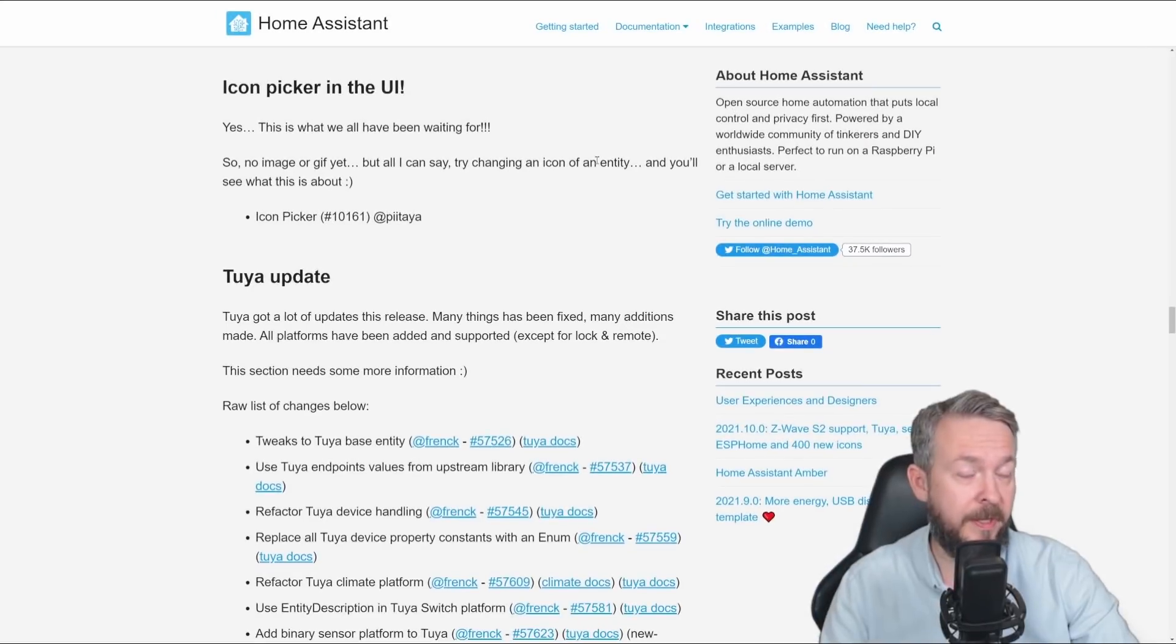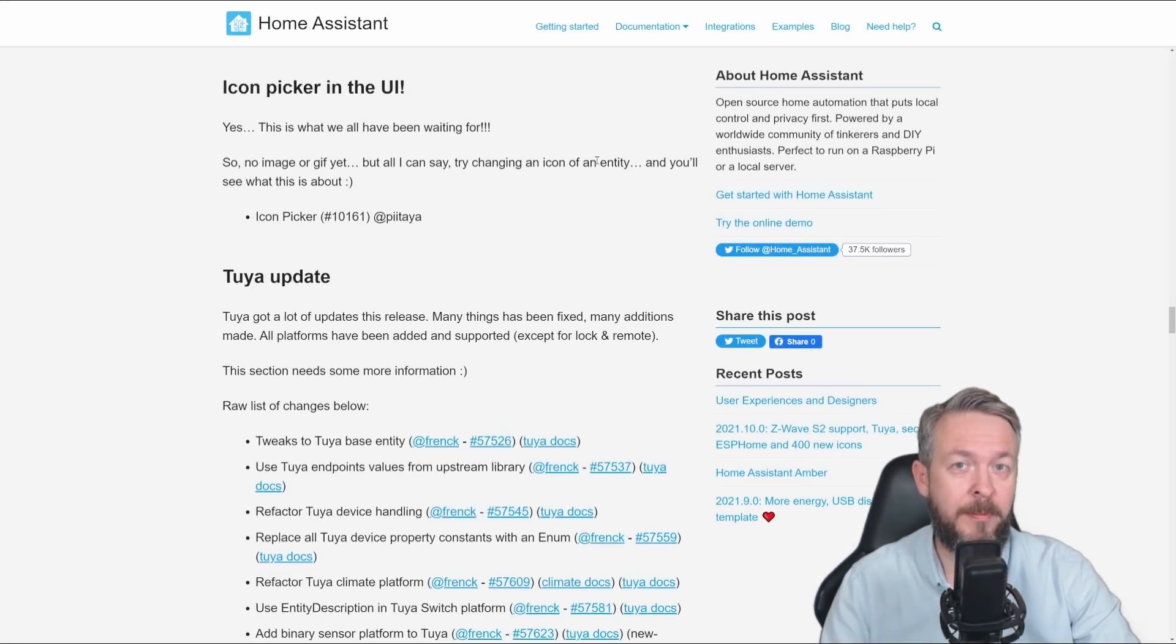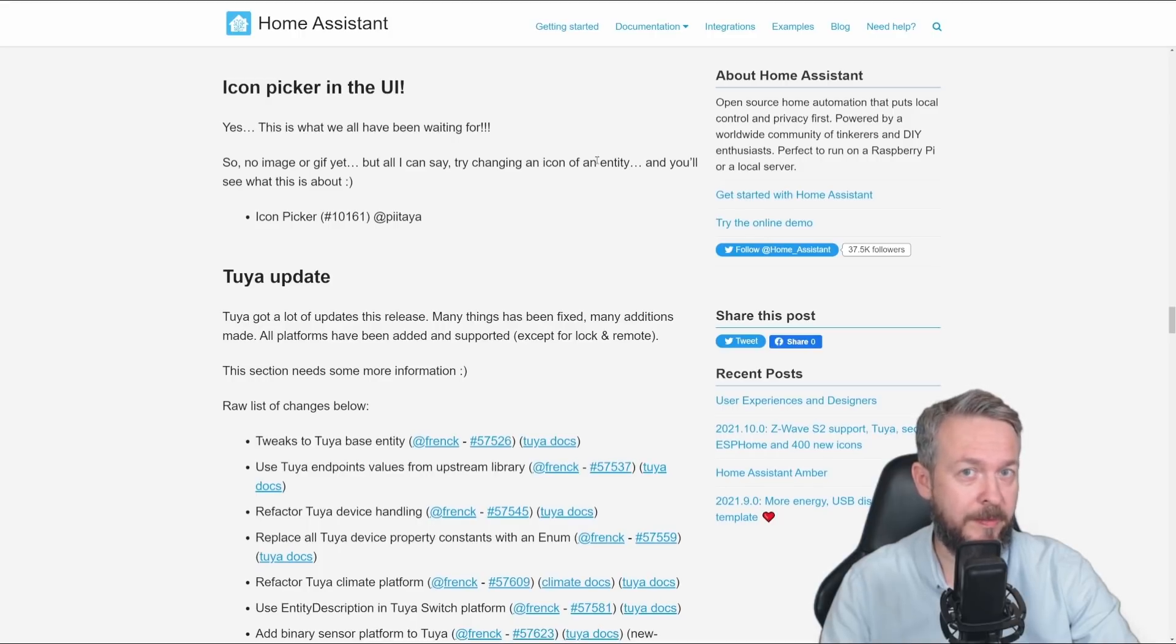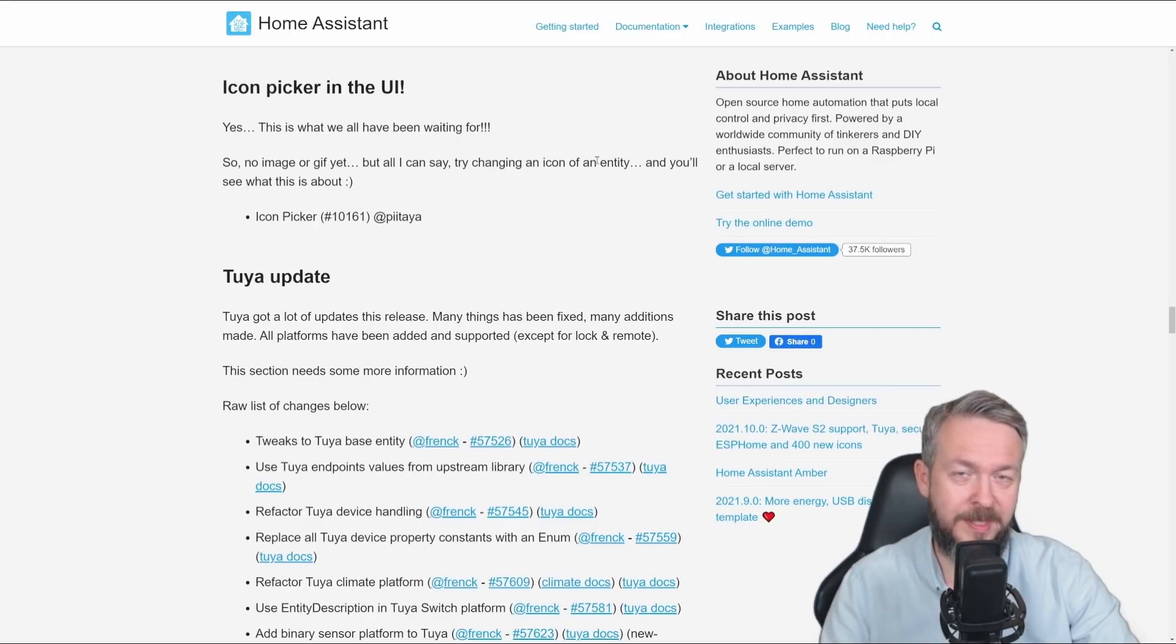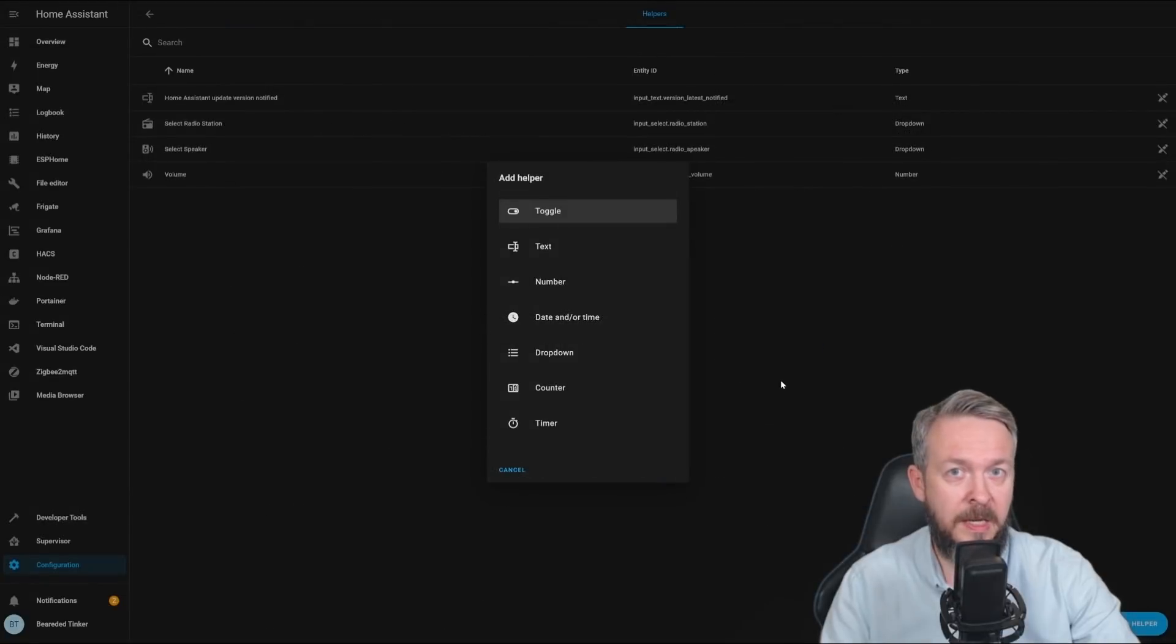Icon picker in the UI. This is really great addition to Home Assistant. Previously, whenever I wanted to change the icon, or find the icon, I would go to Material Design Icon's website, and do it there. Now, we can do it from within the Home Assistant.